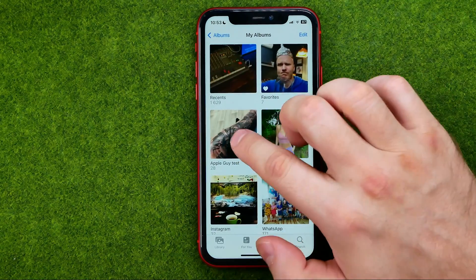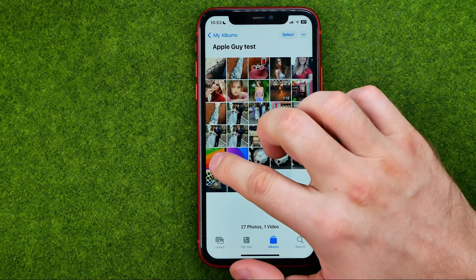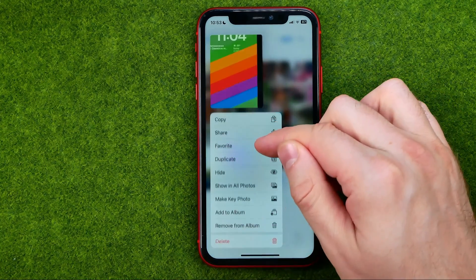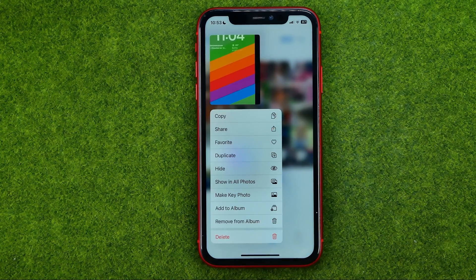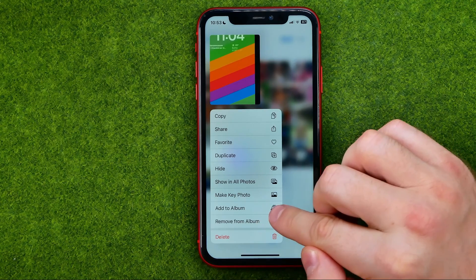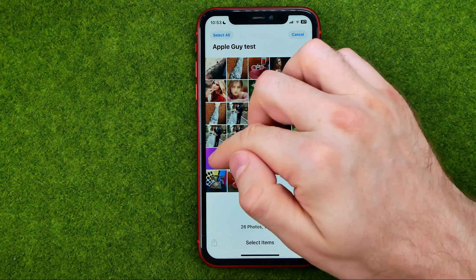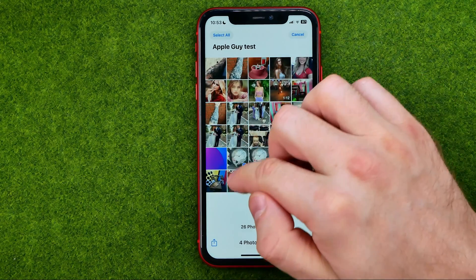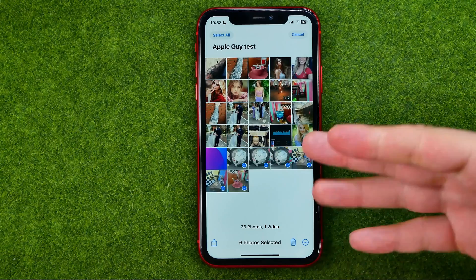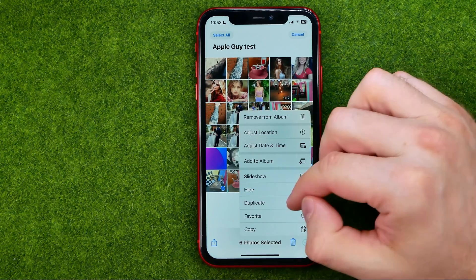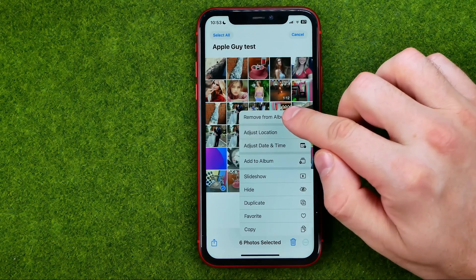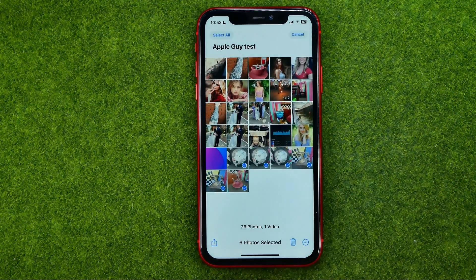If you would like to remove the photos from your first album, you can easily do so. To remove just one photo, long press on it and you can find the 'Remove from Album' option — just tap on it. In the same way, if you would like to remove multiple photos at once, select them, tap the three dots, then tap 'Remove from Album' and confirm it.